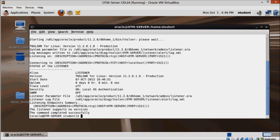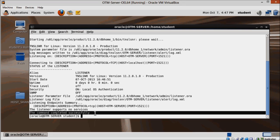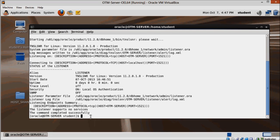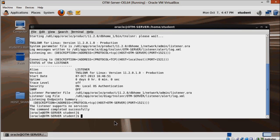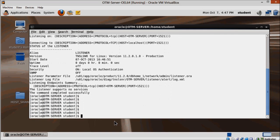When the listener is up, it's time to start the database instance. Again, nothing new here. Just connect to the database instance as sys and execute the startup command.